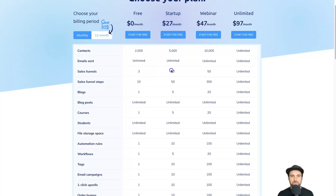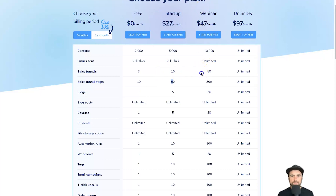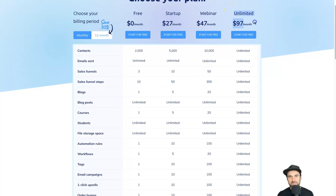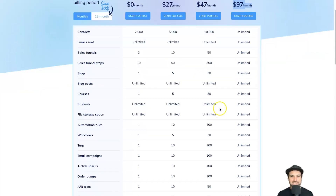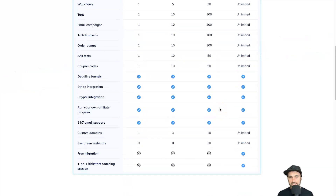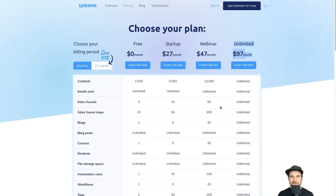If you want more, the Startup plan has 10 sales funnels and 50 funnel steps. The Webinar plan is $50 with 300 funnel steps. Then finally the Unlimited plan has literally unlimited everything — it's an industry first having unlimited, it's ridiculous.